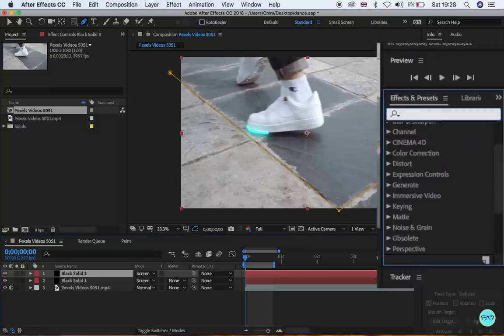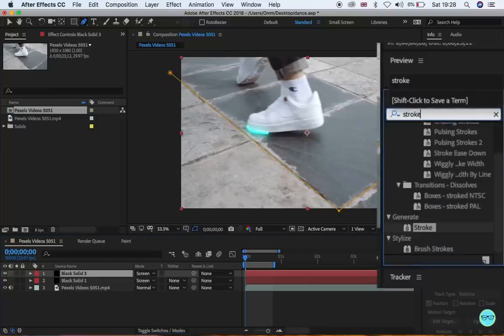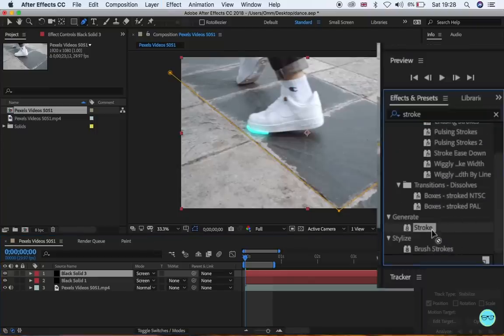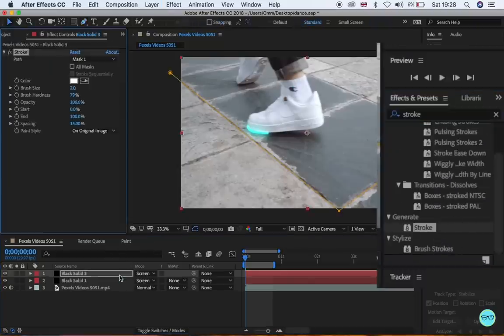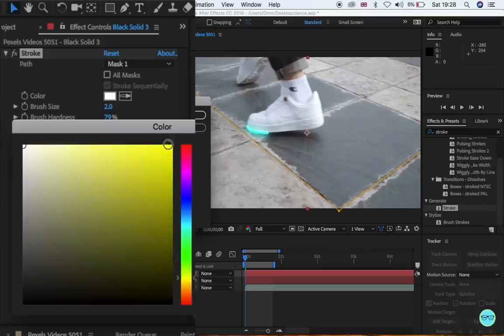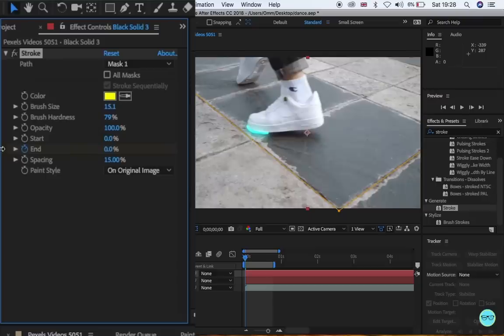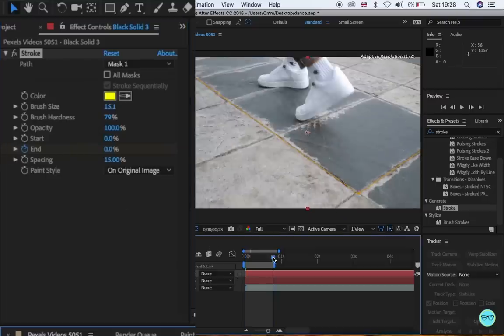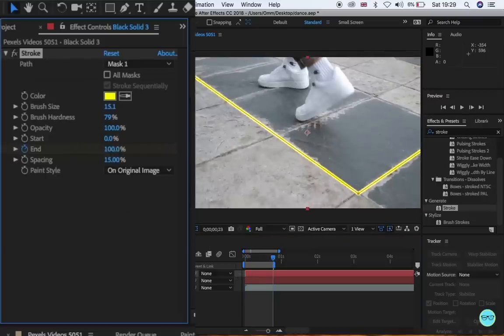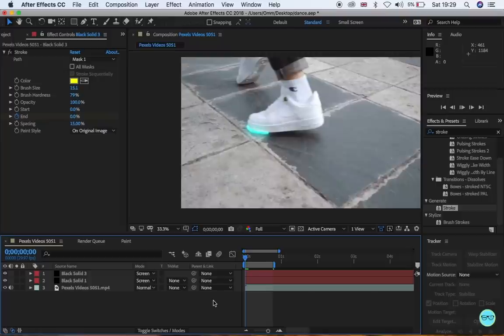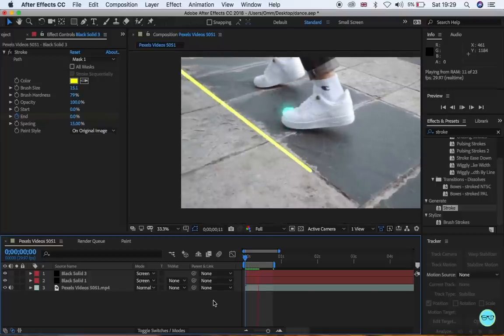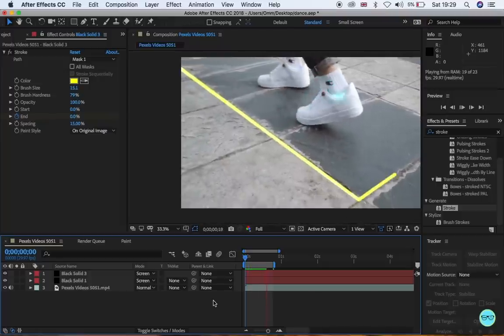From here, apply the stroke effect onto the solid layer. In the stroke, we're going to turn on the stopwatch and we're going to keyframe it at the beginning from 0 to where you want the animation to end, 100. Here you can see the animation working.